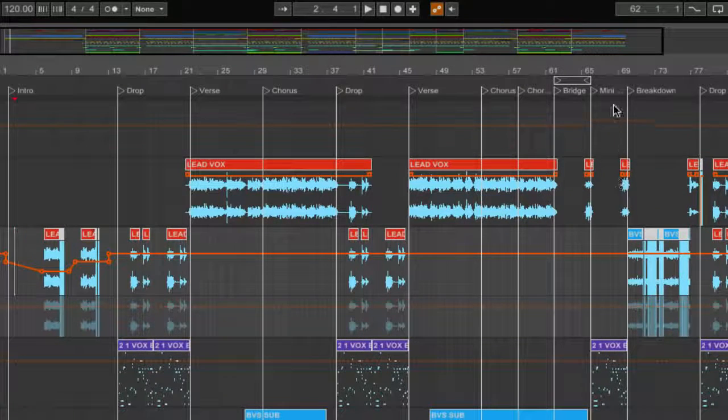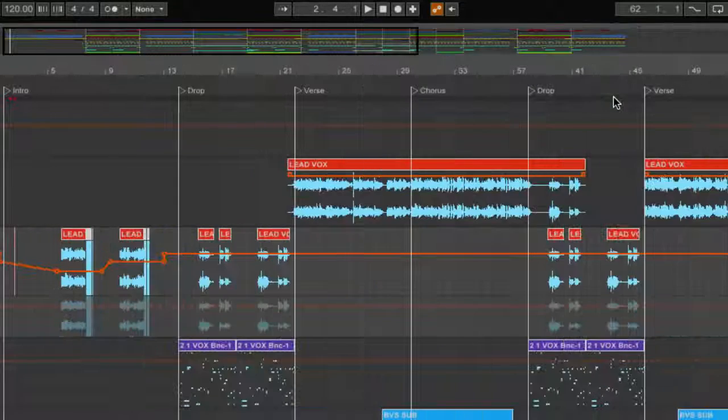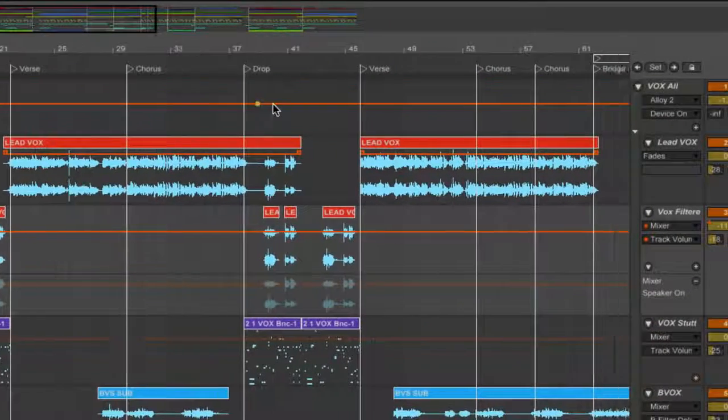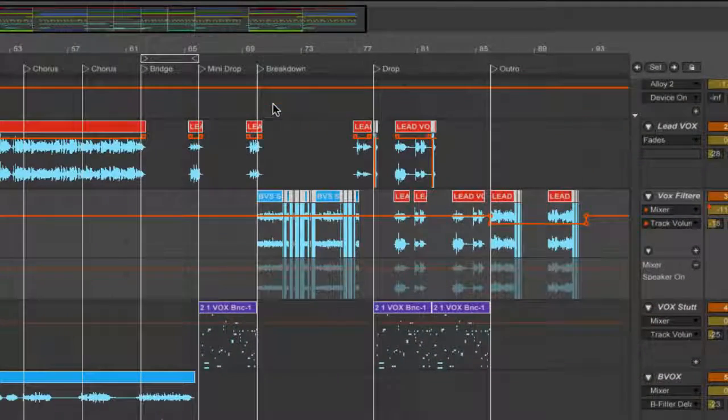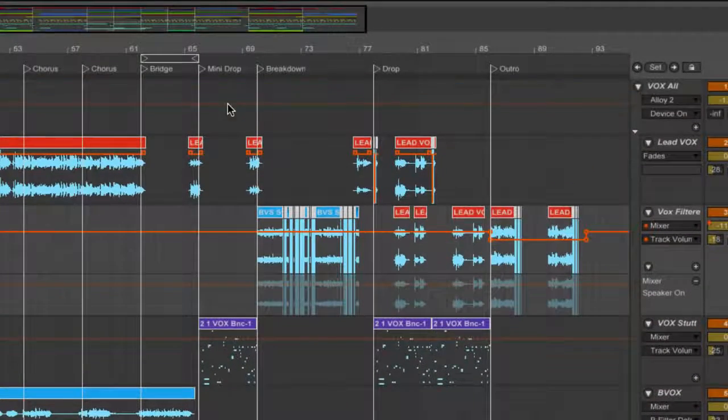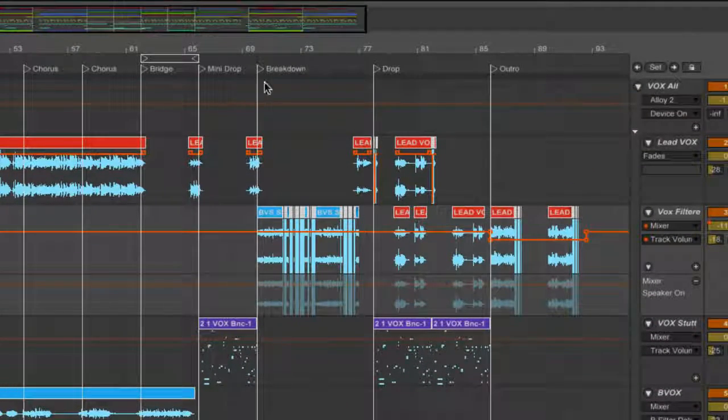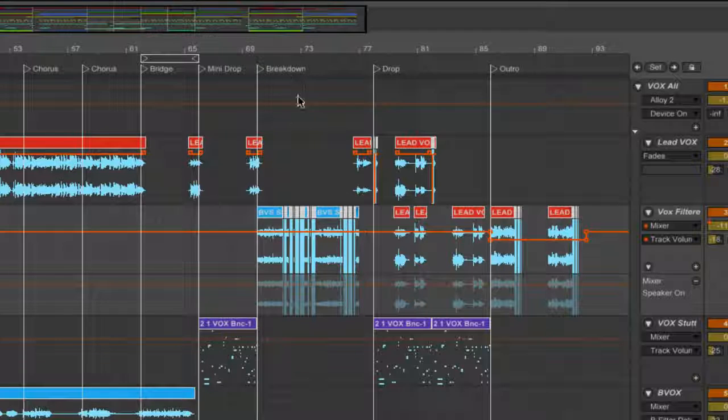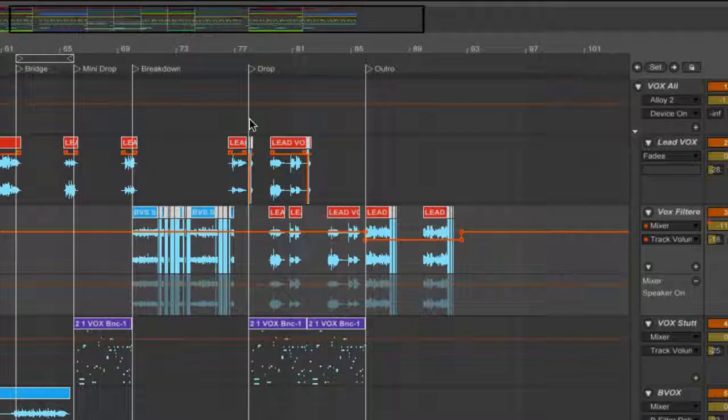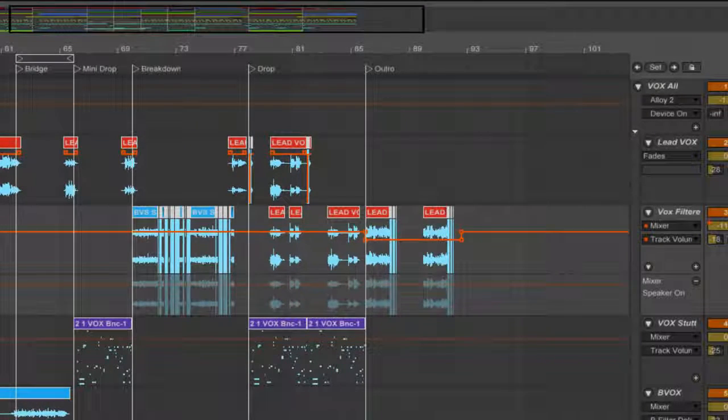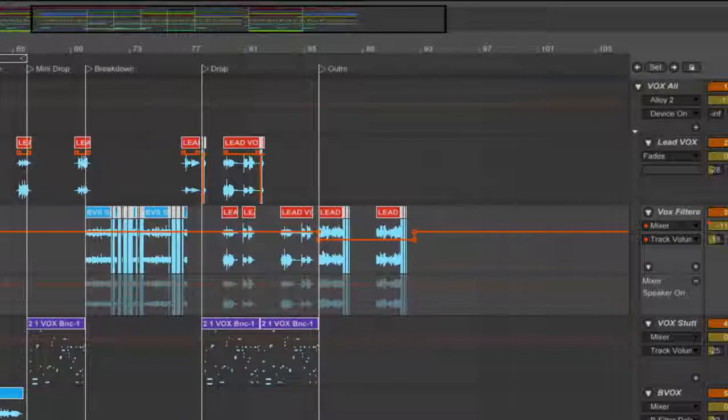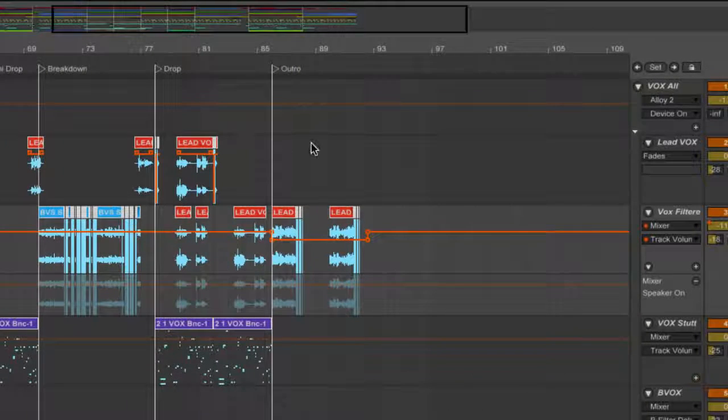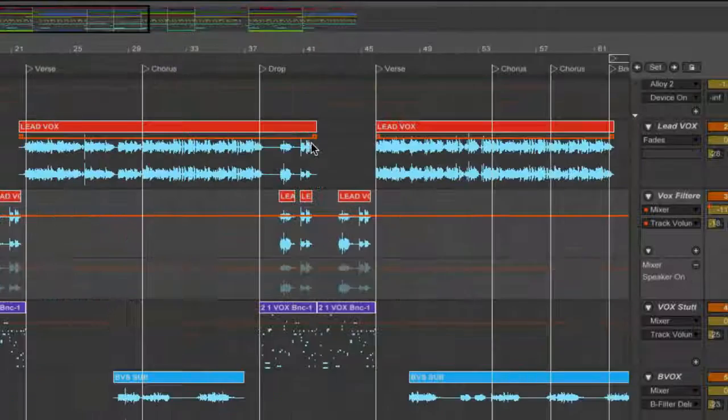There's a bridge and this mini drop I called it. It's quite interesting. We'll talk about this in a while. Then there's a breakdown. Obviously you need a breakdown because things can get a bit boring if it keeps repeating.